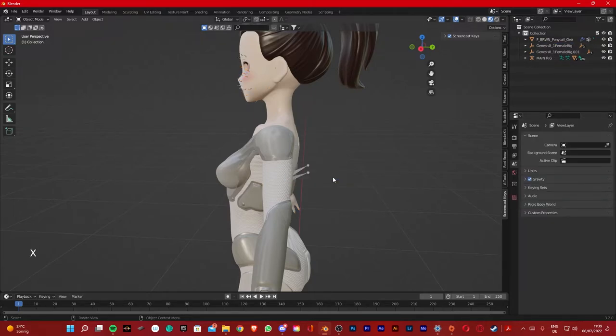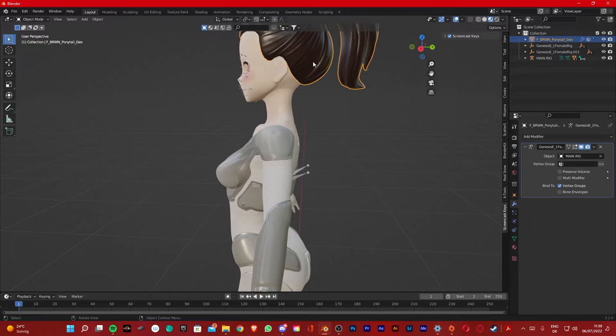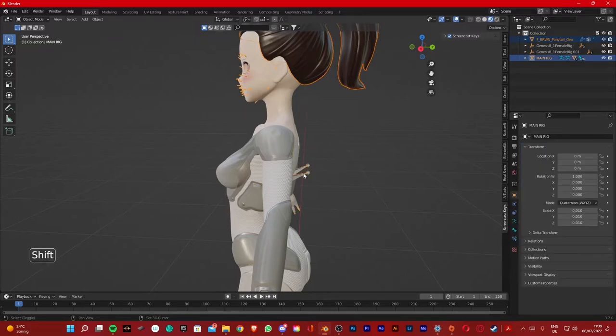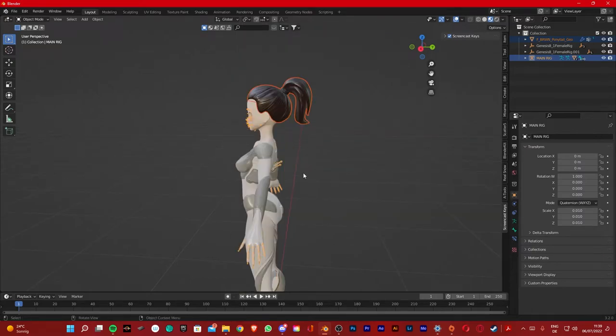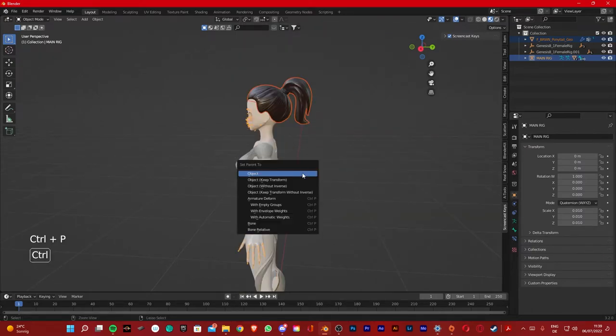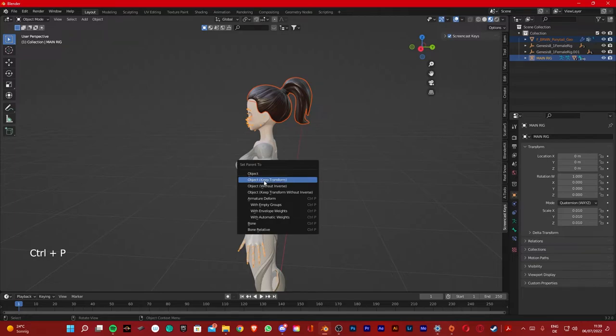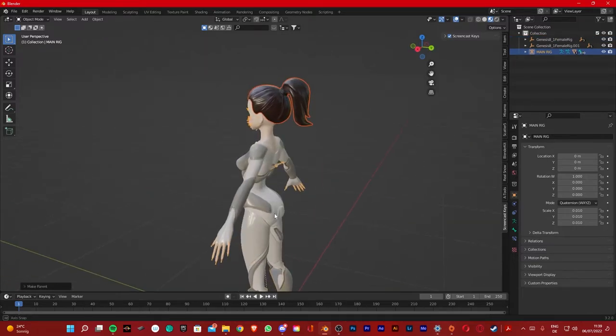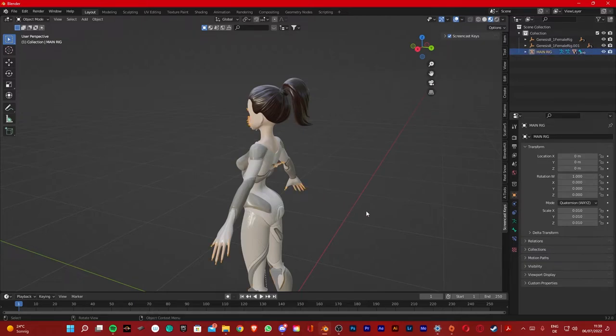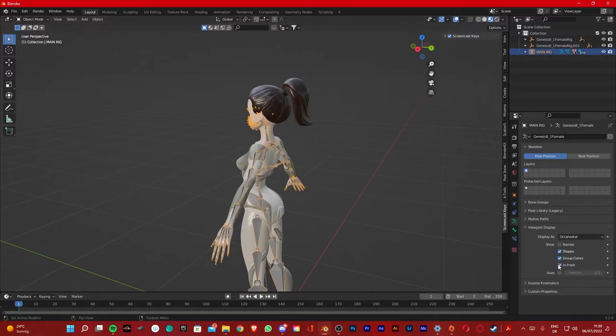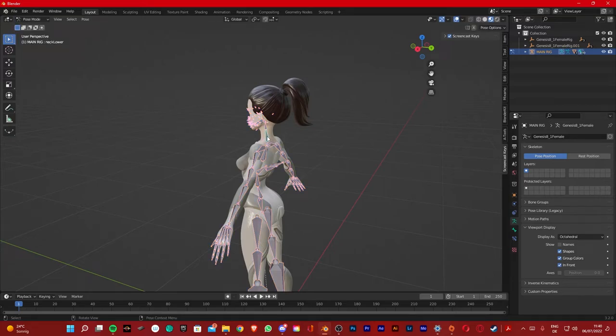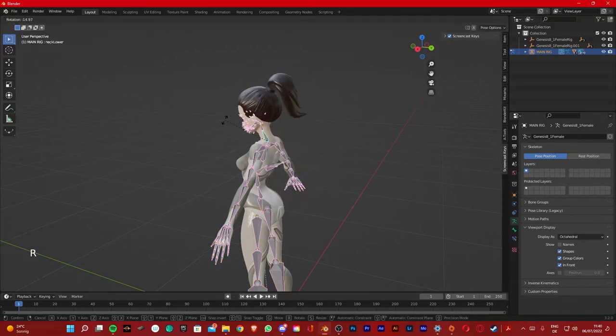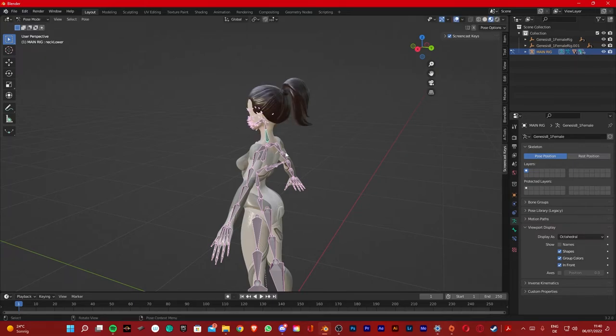So keep clicking until you find the second armature, click X to delete, and then delete. Now you want to link the hair to the body's armature. Make sure to select the trait first and the armature second. You gotta Shift select the armature, click Ctrl+P, and click Object Keep Transform. Now if I click the armature, make it visible, go on Pose Mode, and move the head around, you're gonna see that it's gonna move with the hair.